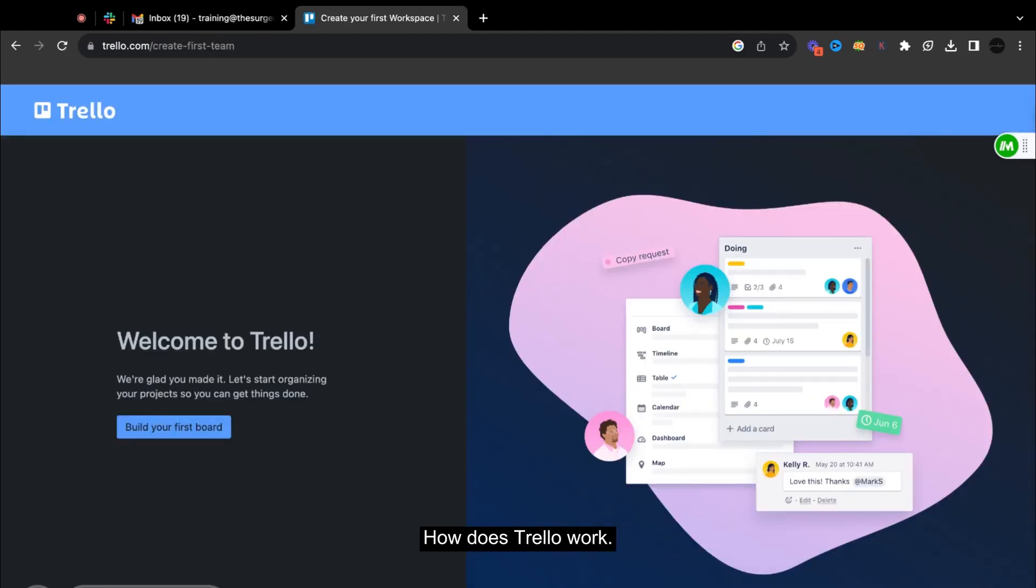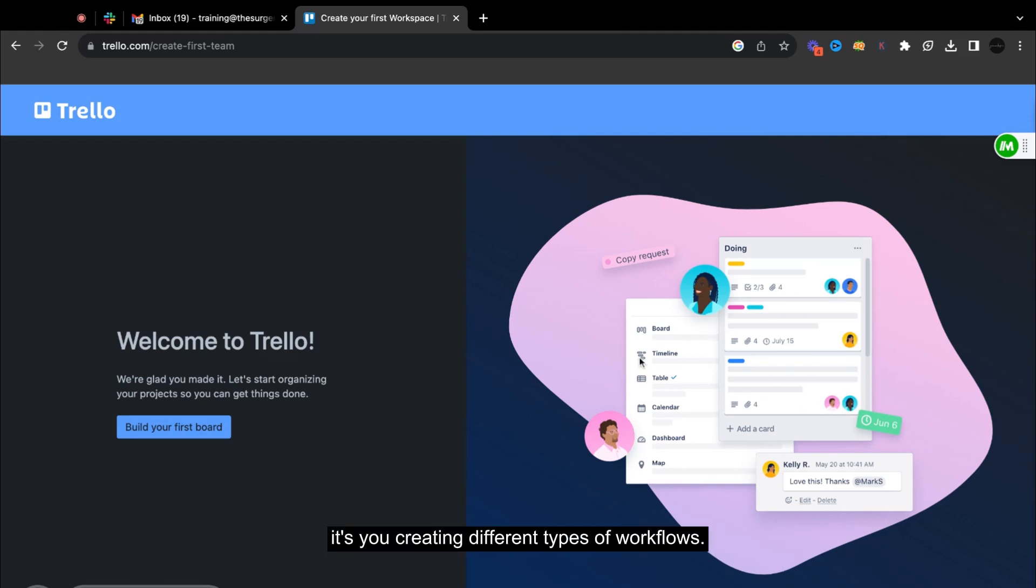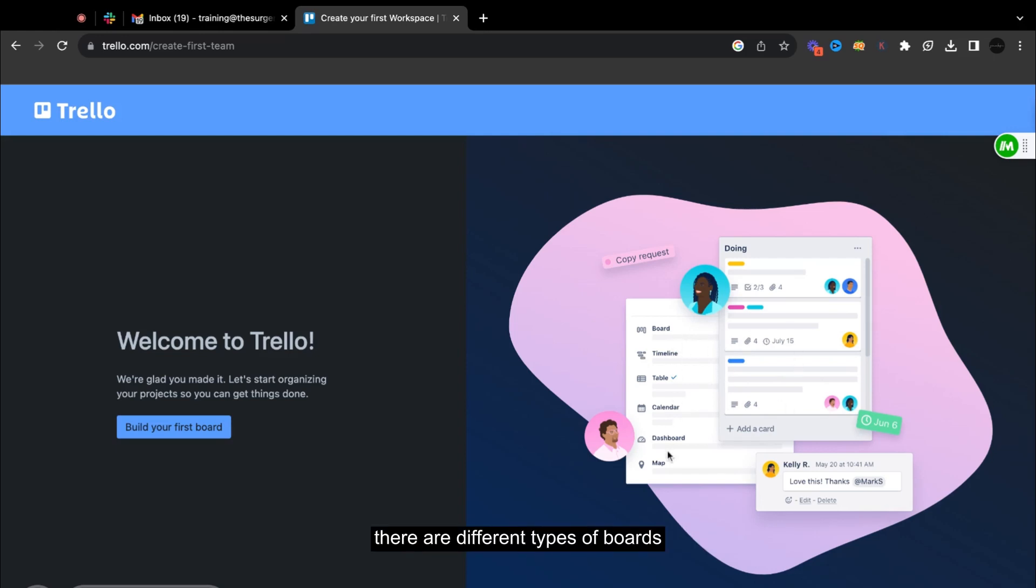How does Trello work? So basically, it's you creating different types of workflows. As you can see here, there are different types of boards.